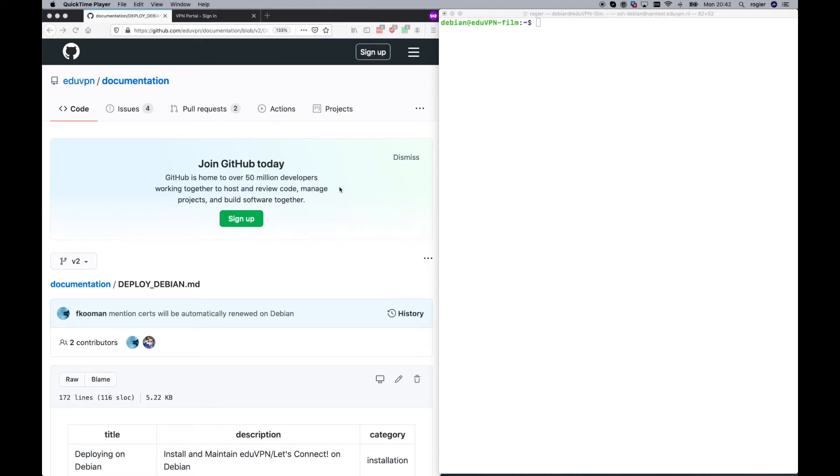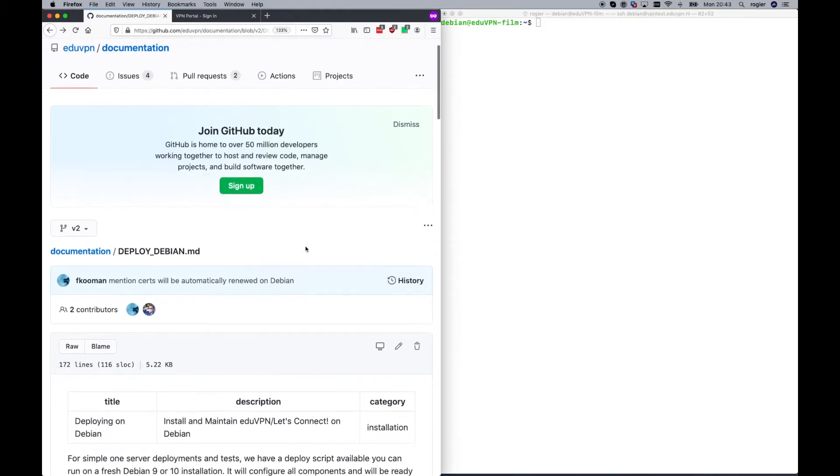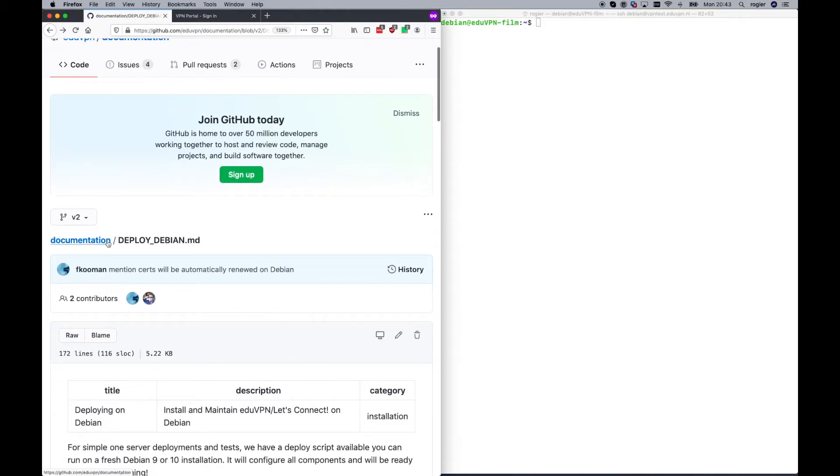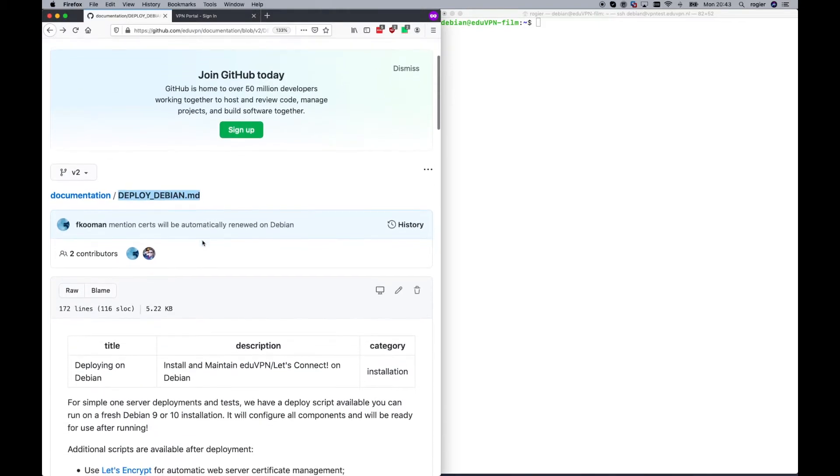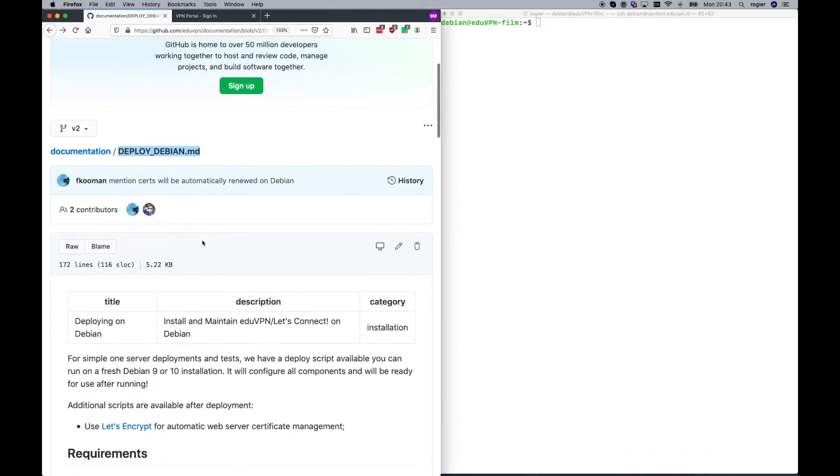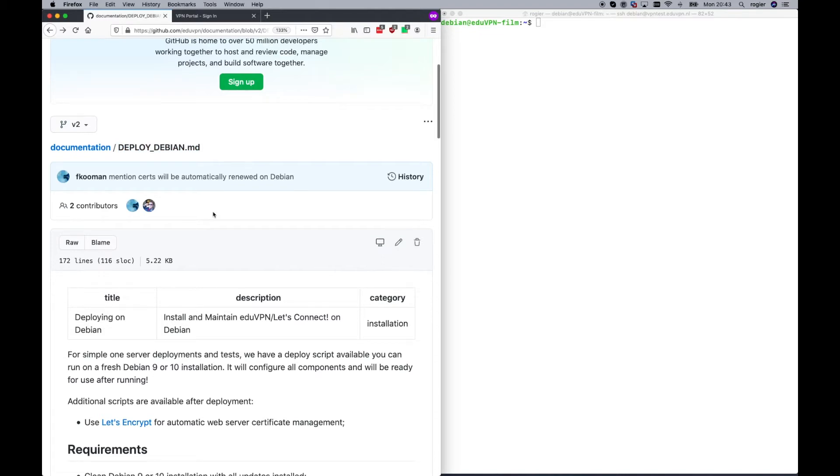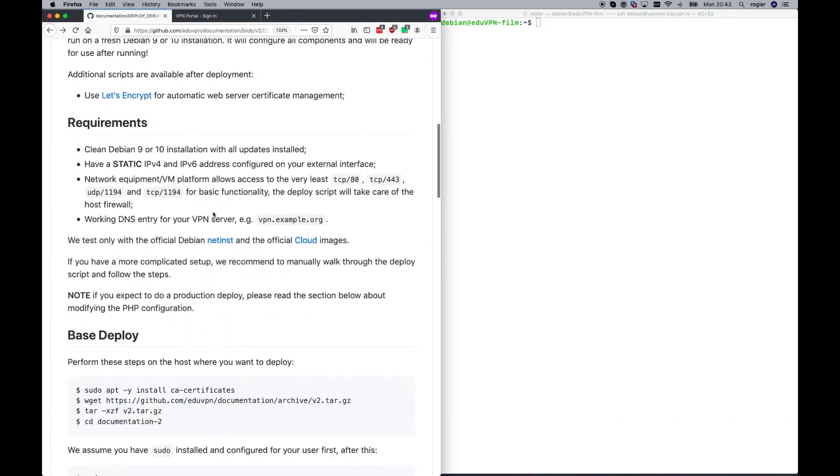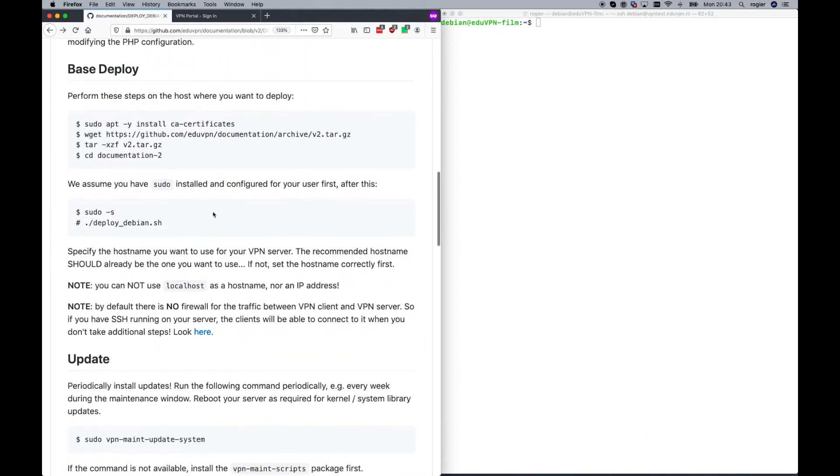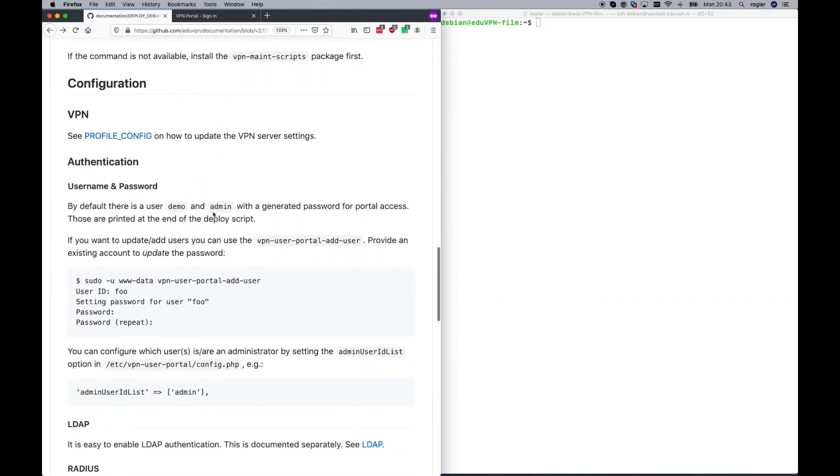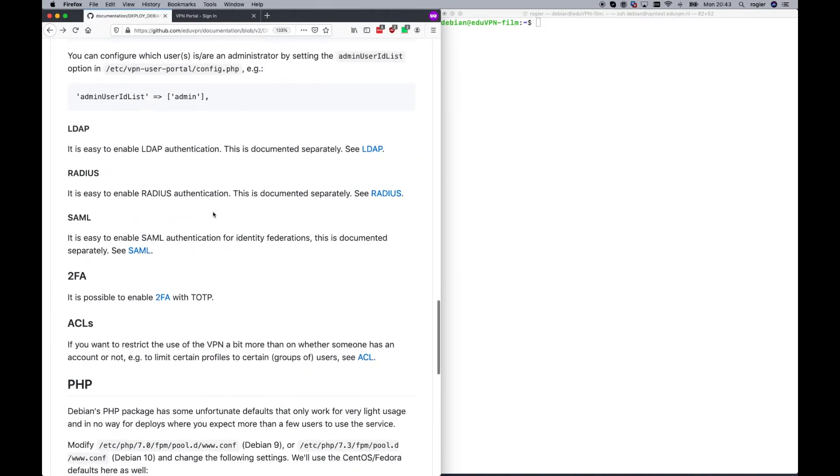In this movie, I'm going to show you how you can connect your Microsoft AD server via LDAP to EdgeVPN server. On the left side in the browser, the deploy Debian configuration how-to is visible, and we assume you have already successfully deployed a basic EdgeVPN server.